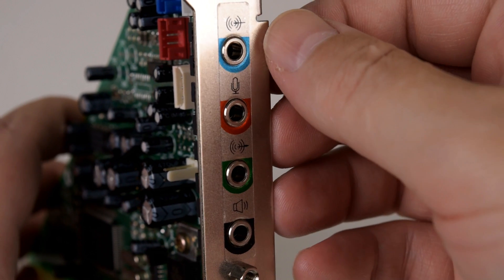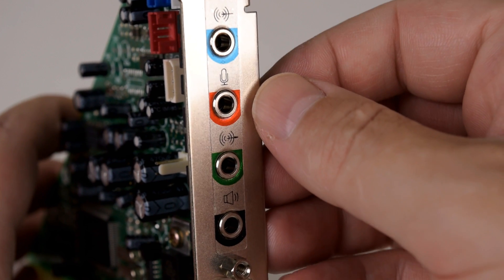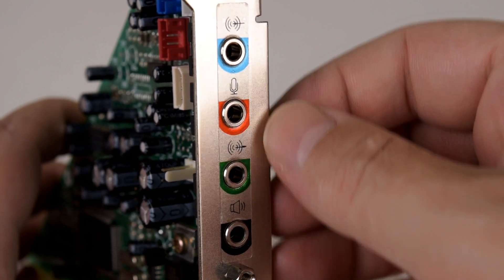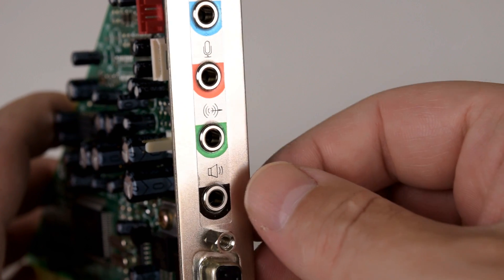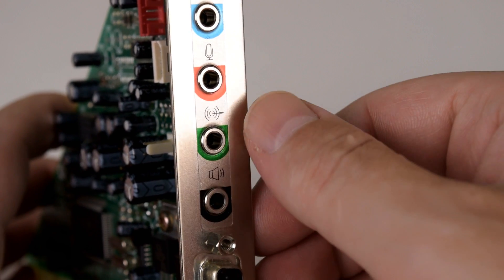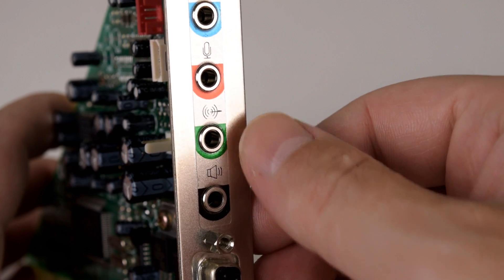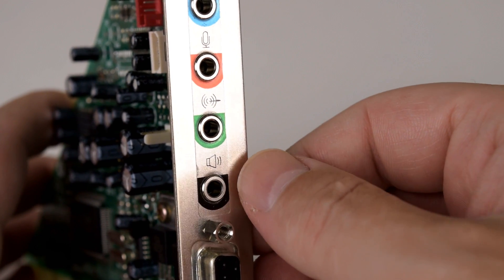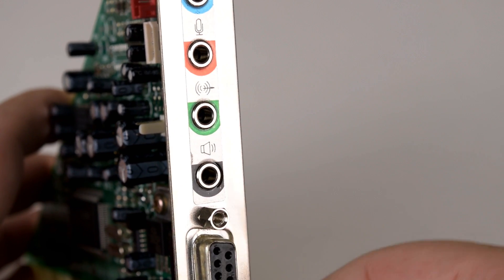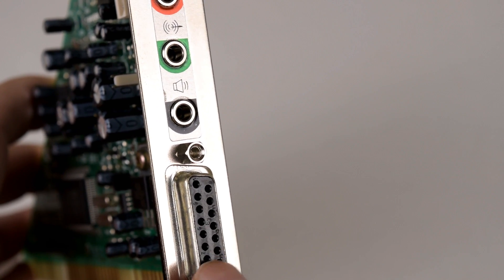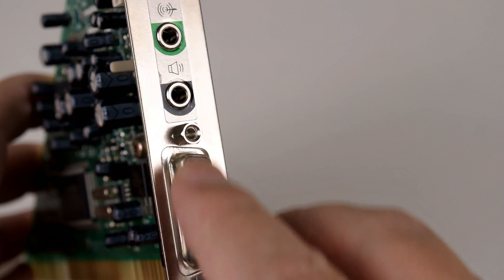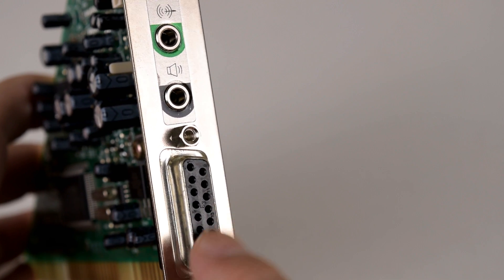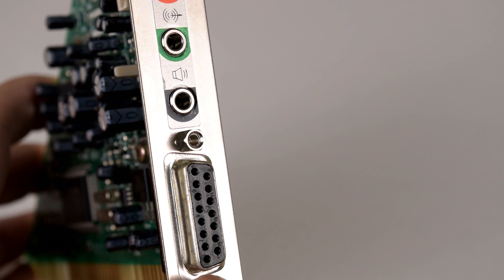At the top we have two inputs: a line in (the blue one) and a microphone input (the red one). Then we have two outputs. The green one is a line out and the black one is amplified. So if you're using powered speakers, use the green one, but if you've got some older passive speakers, use the amplified speaker output. Then we've got the game port and also the MPU-401 MIDI interface. You just need to get one of these joystick to MIDI adapters and then you can connect a Roland sound canvas, for example.